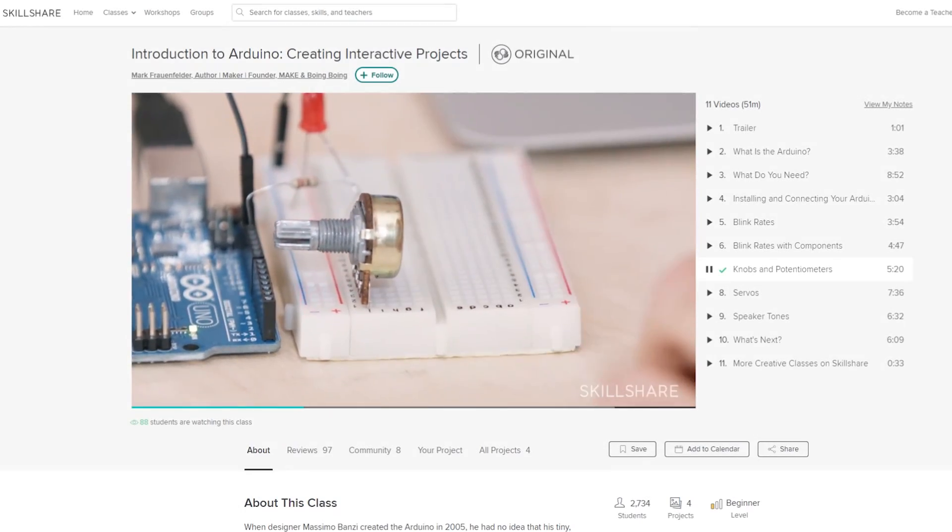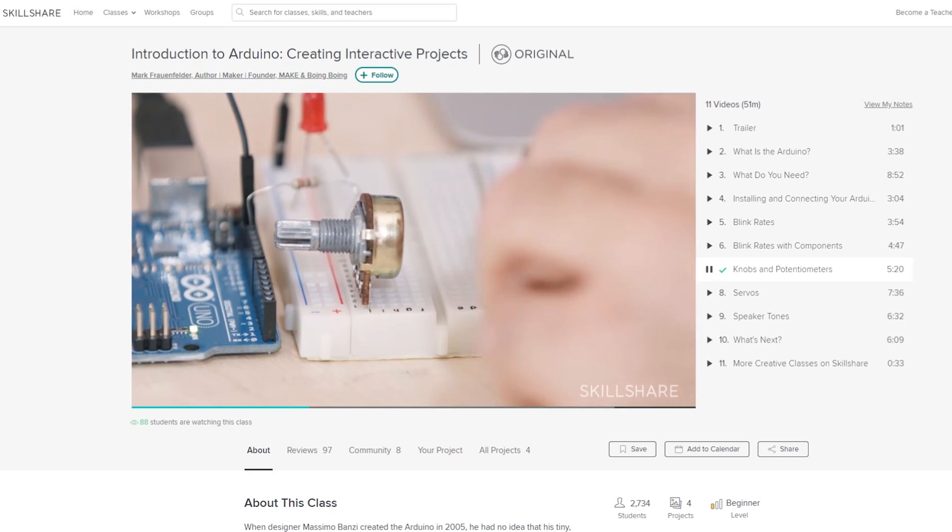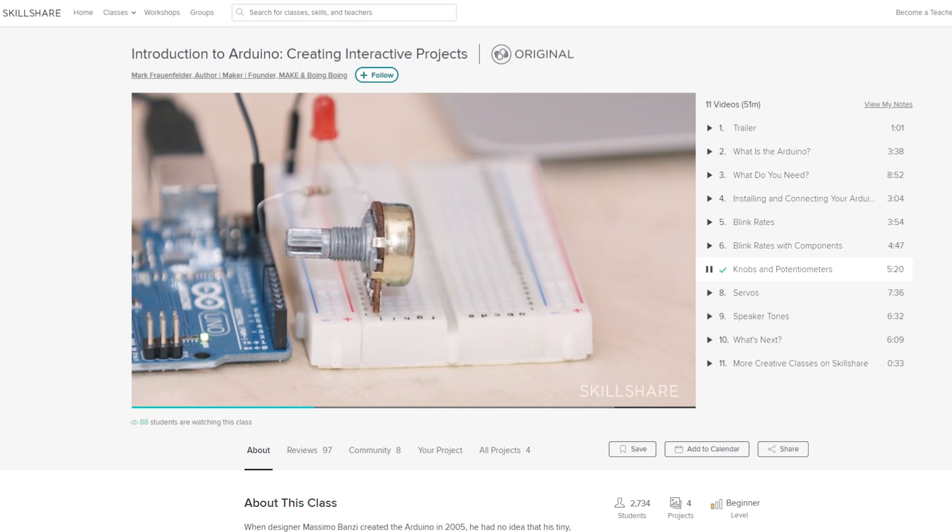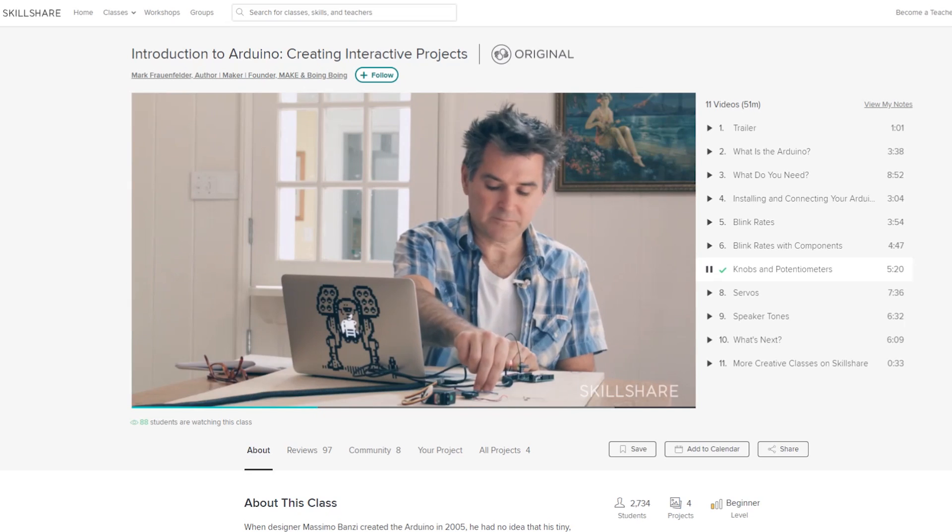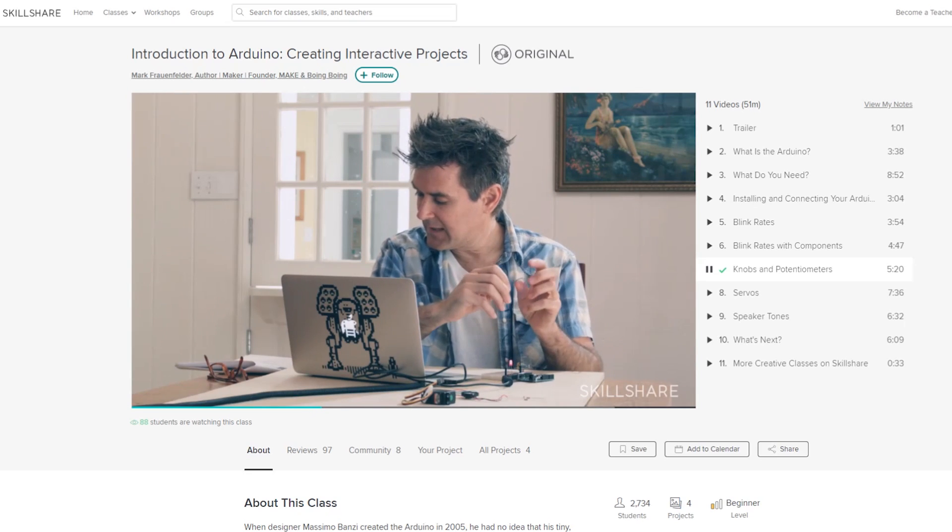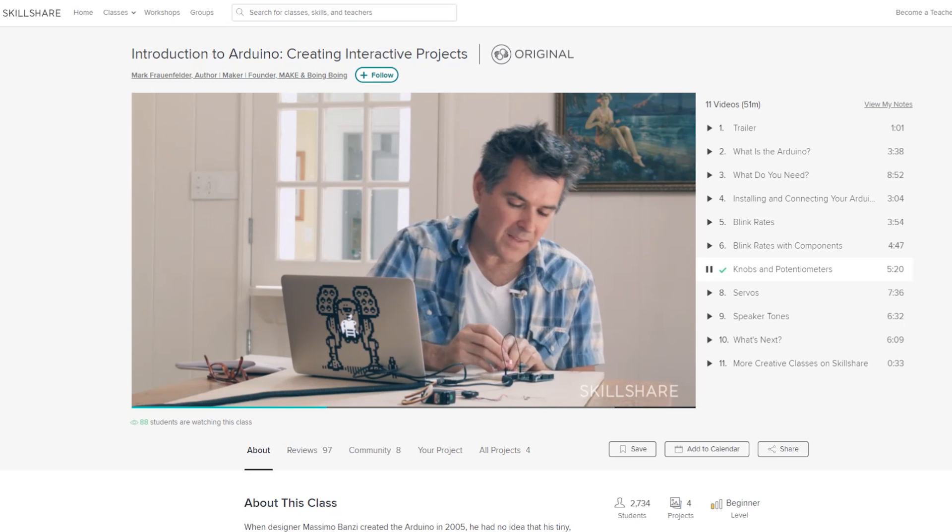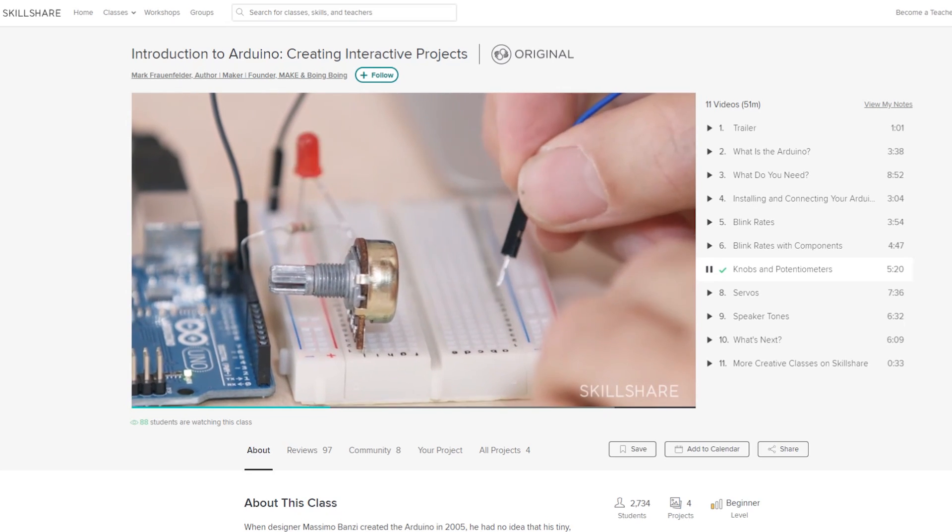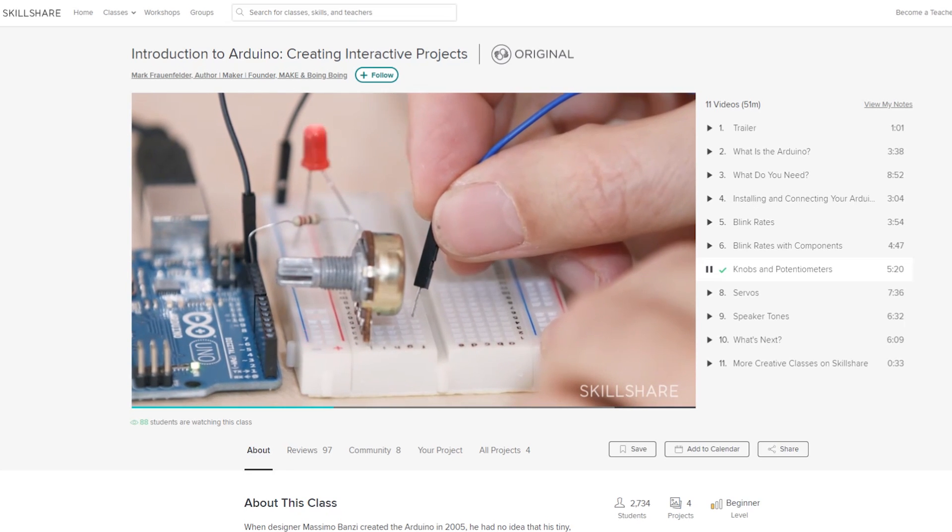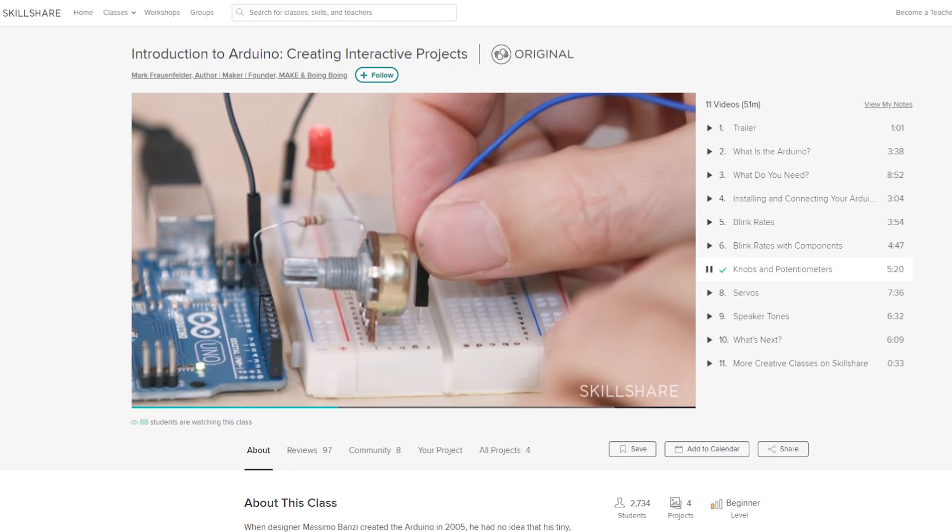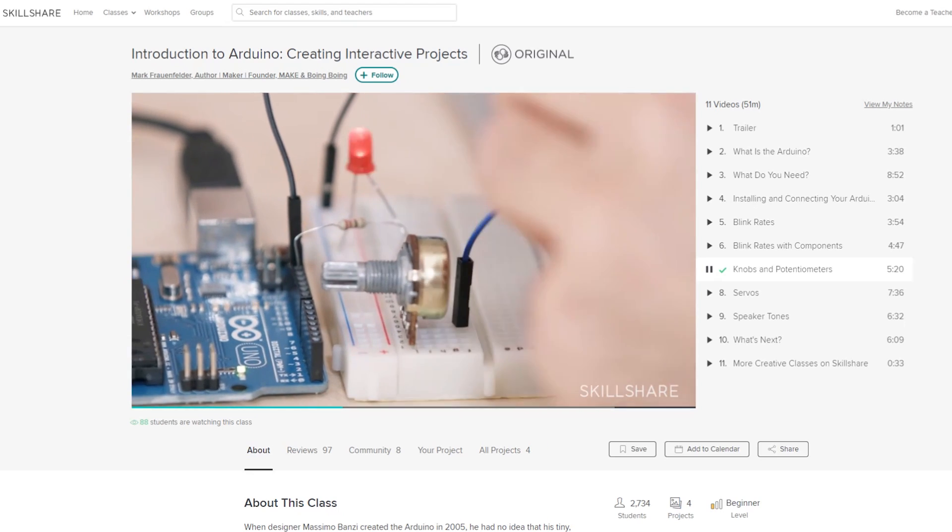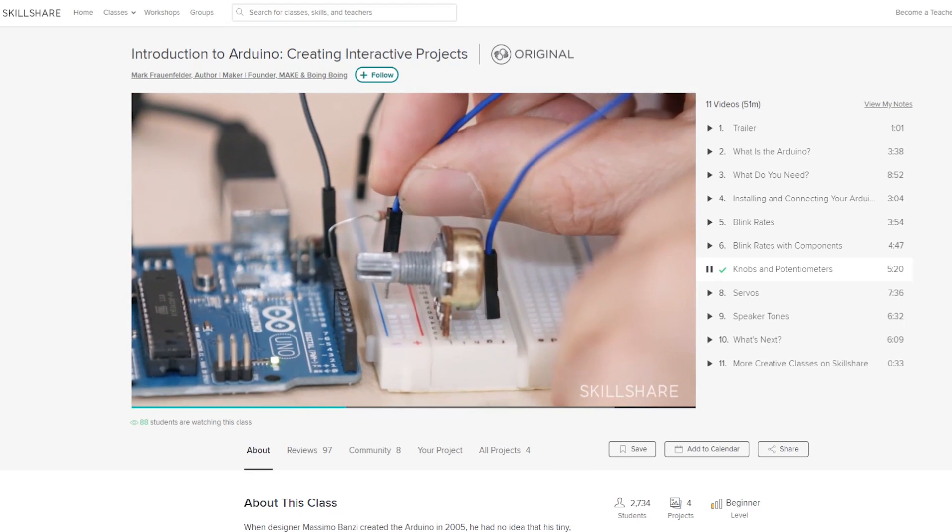Skillshare offers professionally made classes on many of the topics that I used for my project gathered in just one place. For example, start learning about Arduinos with Marc Fraunfelder's Introduction to Arduino Cores. A premium subscription is super affordable and starts at less than $10 a month for an annual subscription. Join more than 7 million creators that are already learning at Skillshare with a 2 month free trial if you are one of the first 500 that use the link down below. And now let's continue with the mechanical design of the test machine.